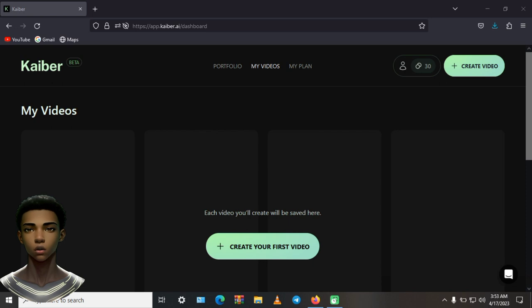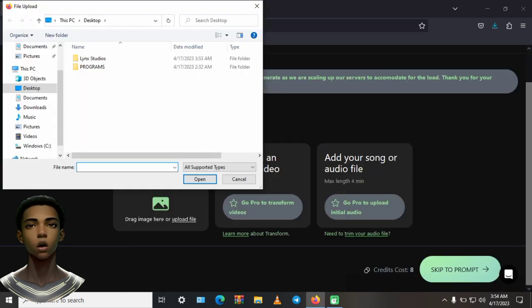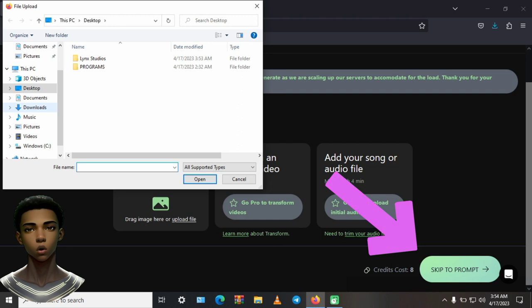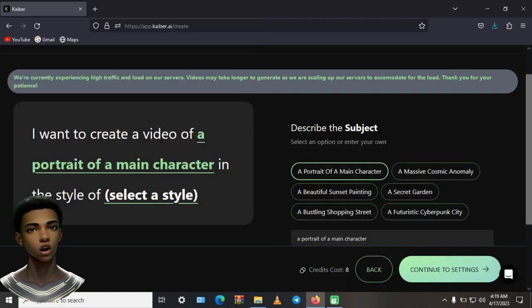Click on Create Video. Now let's upload our picture to the website. After that, click on Continue to Prompt. It's going to give you prompt options for the video. Let's go with a portrait of a main character. Click on Continue.